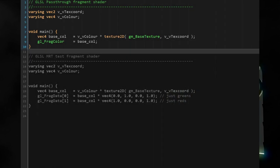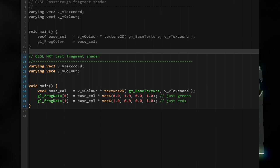This is a GLSL passthrough fragment shader as we know it already. It sets the color of the pixel on the render target by assigning a vec4 color to gl_FragColor. With multiple render targets, instead of assigning one vec4 color to gl_FragColor we can assign a vec4 to gl_FragData[0] and another vec4 to gl_FragData[1]. And that's all — drawing to multiple render targets is pretty simple.